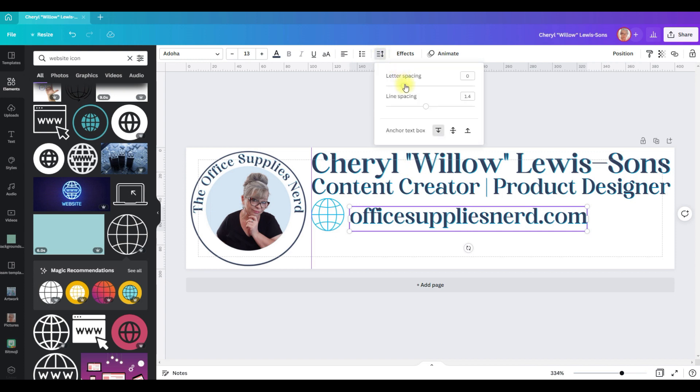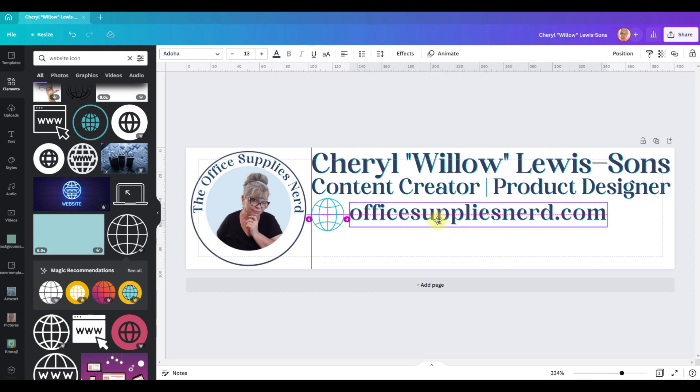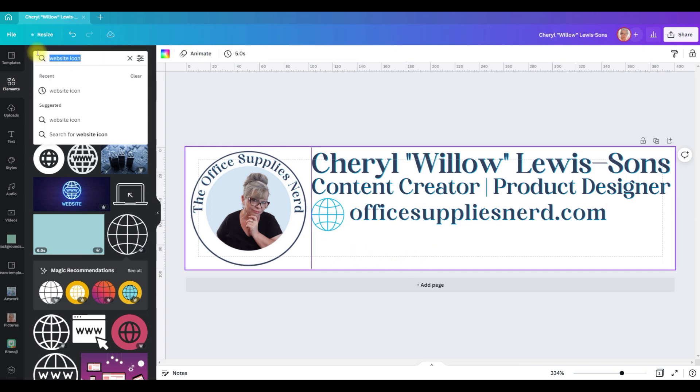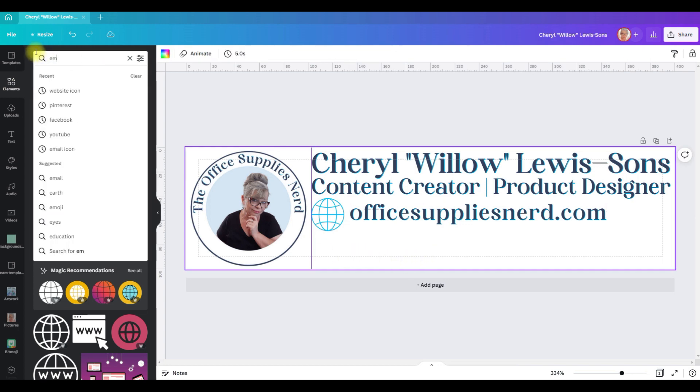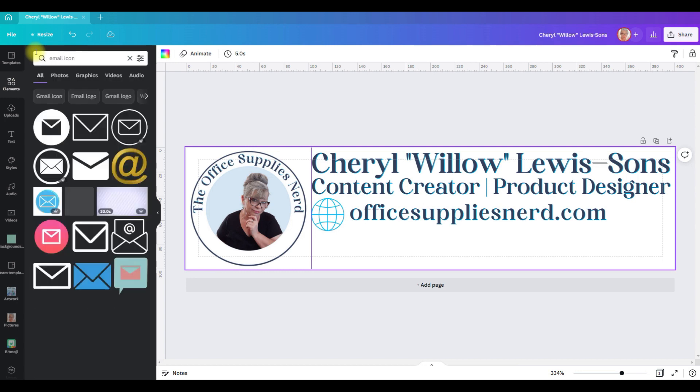That looks a little crowded to me. So I want it to be easily readable, I'm going to increase the letter spacing just a little bit and I want that right in the center of that icon, so move it up a bit.